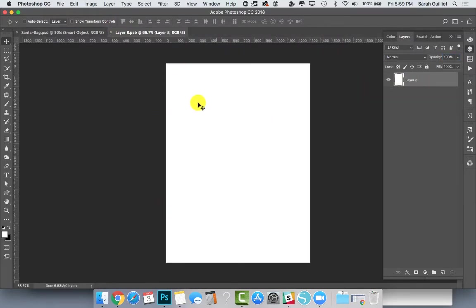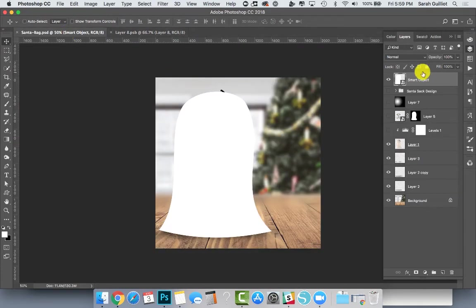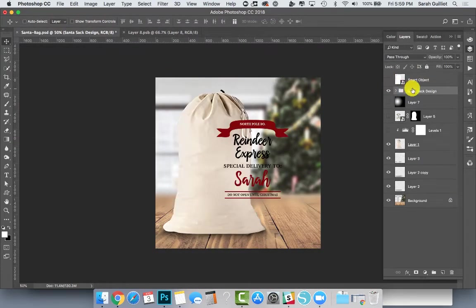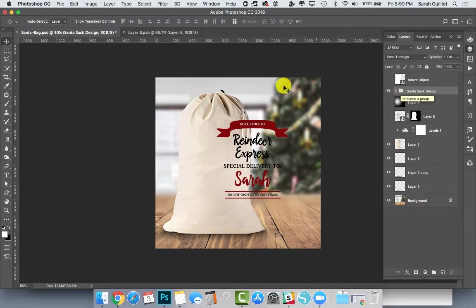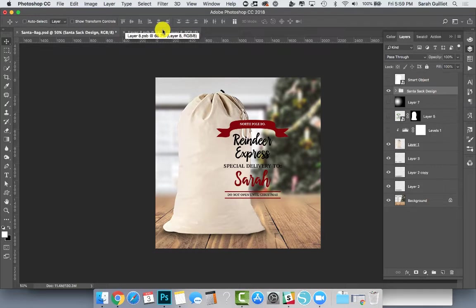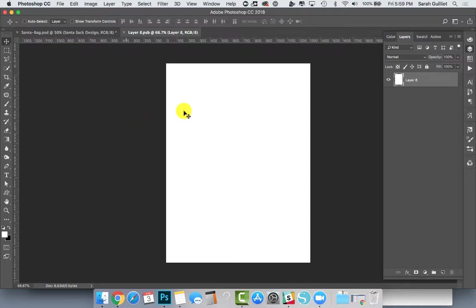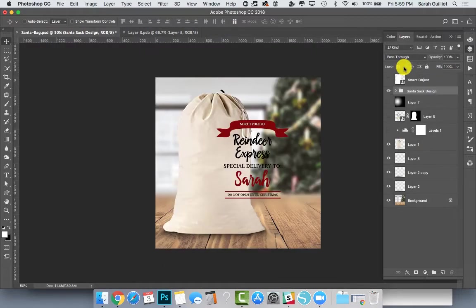This is where we're going to be putting our design. I made a design here. What I can do is, since I've already created that design right in this document, I can just drag it over on top of that tab. But I could also go and find a cut file design that I have and copy it and paste it in, or drag it in or place it.